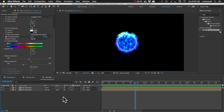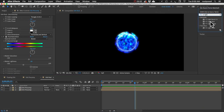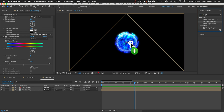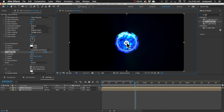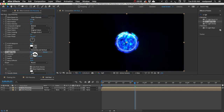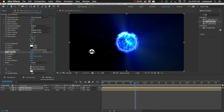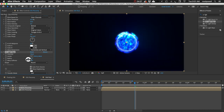Let's also add a CC Light Rays effect. We'll put this one on the top, bigger orb. Drag the center to the middle of the orb, increase the intensity to something like 800, and bring the radius down to about 10.